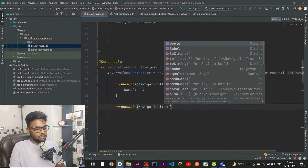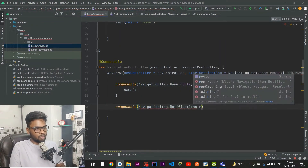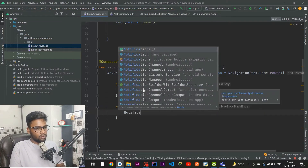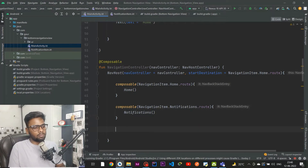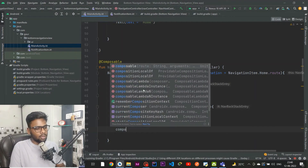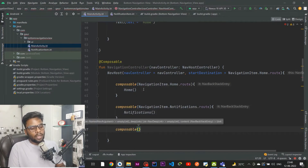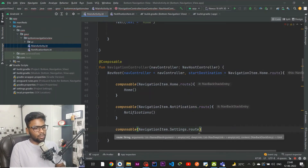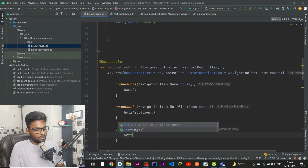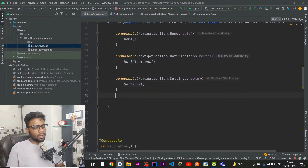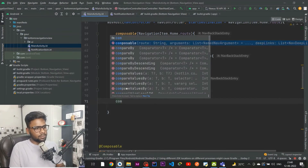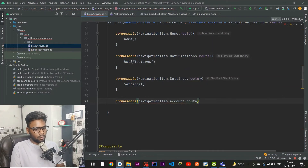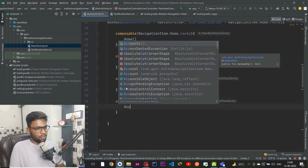Similarly, we add a composable for NavigationItem.Notification.route which runs the Notification composable. Then we add one for Settings route which triggers the Settings composable, and lastly an Account composable for the Account route.